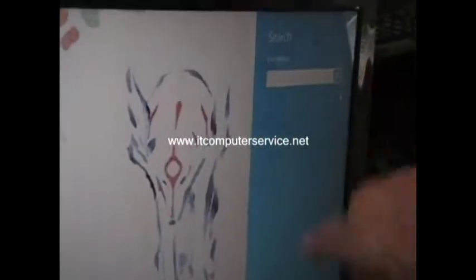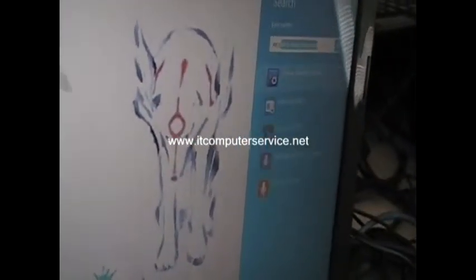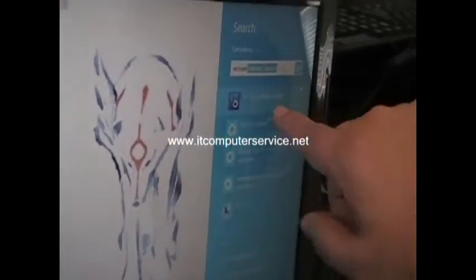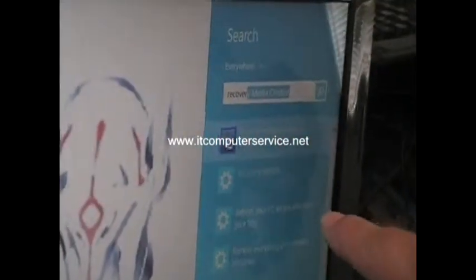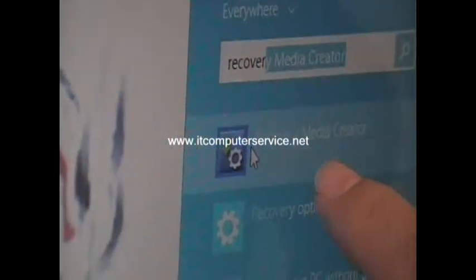Select that, and on here you're going to type in recover 3. And then the first thing that comes up is recovery media creator. That's for the Toshiba, so you want to click on that.